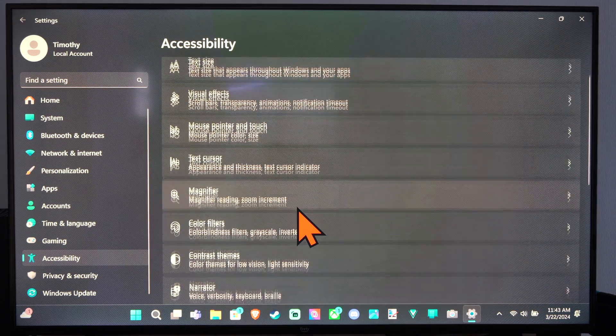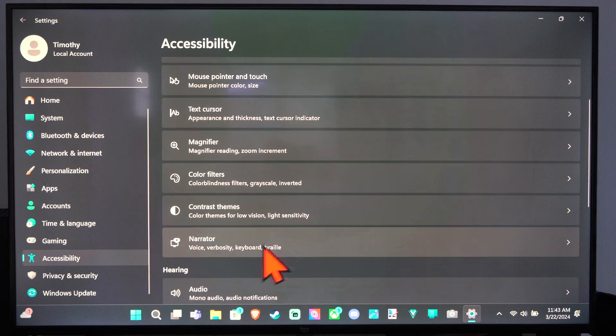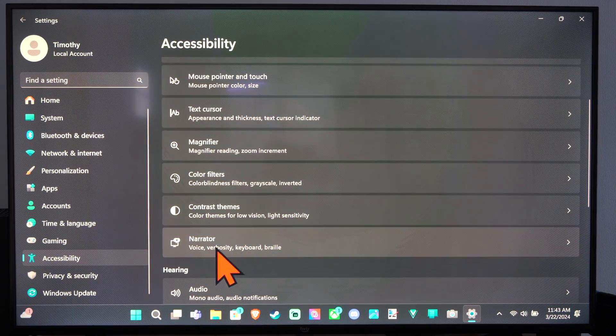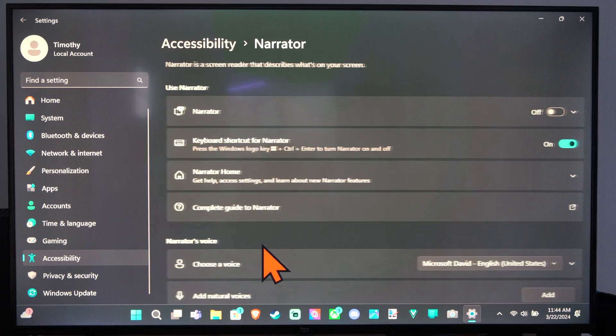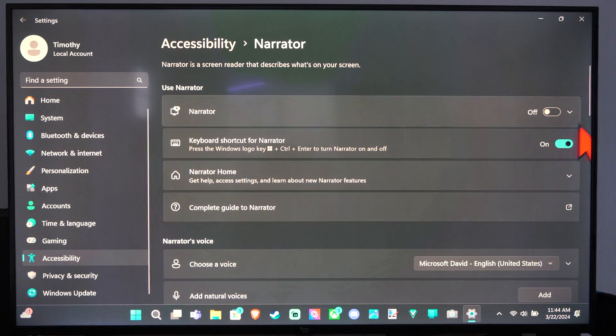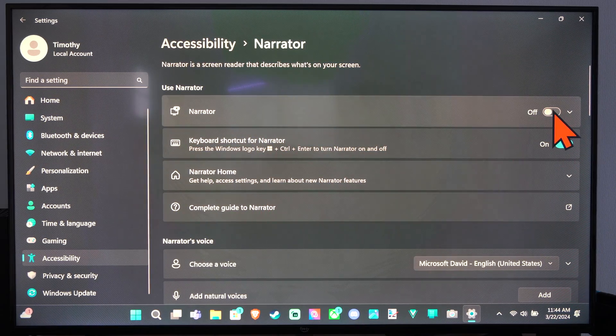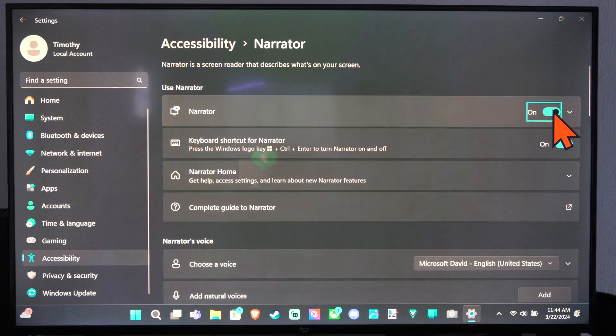And then go right, and we are looking for narrator voice. Alright, so let's go to this. Then we have the option for narrator on or off right here.